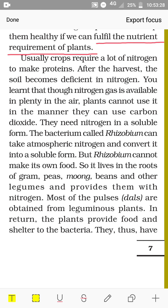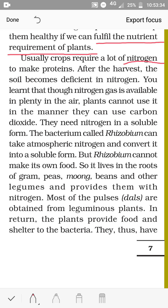Usually crops require a lot of nitrogen to make proteins. After harvest, the soil becomes deficient in nitrogen. Although nitrogen gas is available in plenty in the air, plants cannot use it directly the way they use carbon dioxide — they need nitrogen in a soluble form. The bacterium called Rhizobium can take atmospheric nitrogen and convert it into a soluble form.